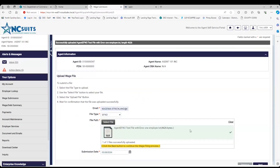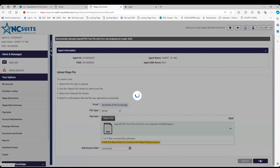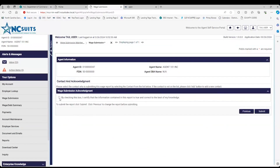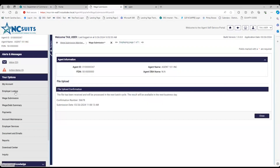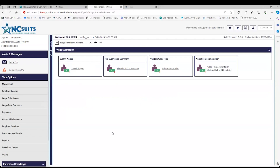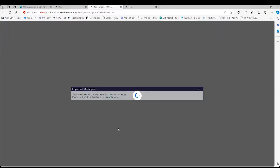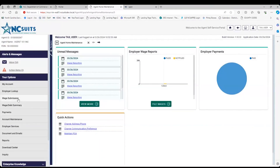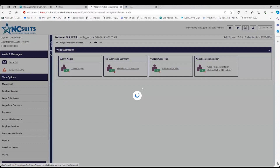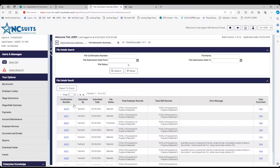Once you hit Upload, that box turns red or green. If it's red, there will be a link to click to get your error codes. If it's green, you can proceed forward and hit Next. When you hit Next, you check your box and hit Submit. You will get the confirmation number at that point — that's one place you'll get it. You'll also get it in an email. You can additionally find your confirmation number by going back to Wage Submission, then File Submission Summary, and hitting Search.